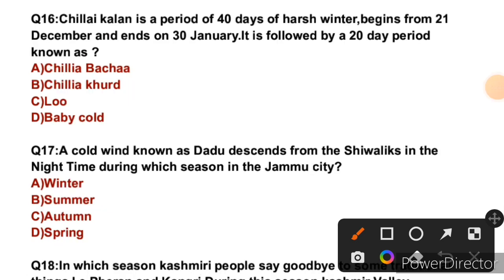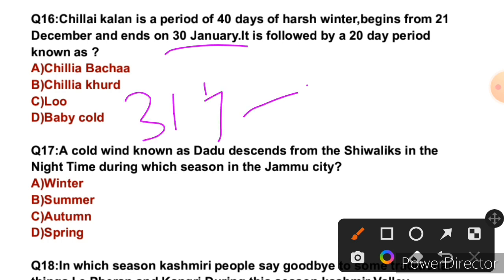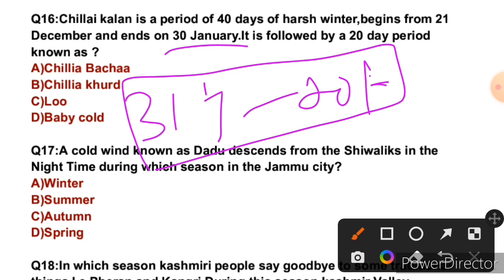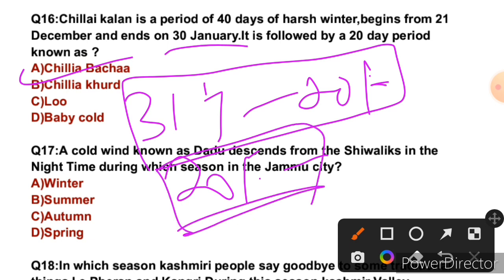Question 16: Chillai Kalan is a period of 40 days of harsh winter that begins from 21st December and ends on 30th January. It is followed by a 20-day period known as what? After 30th January ends Chillai Kalan, the next period starting 31st January is called Chillai Khurd. So the right answer is B — Chillai Khurd. This 20-day period follows the main 40-day harsh winter period.